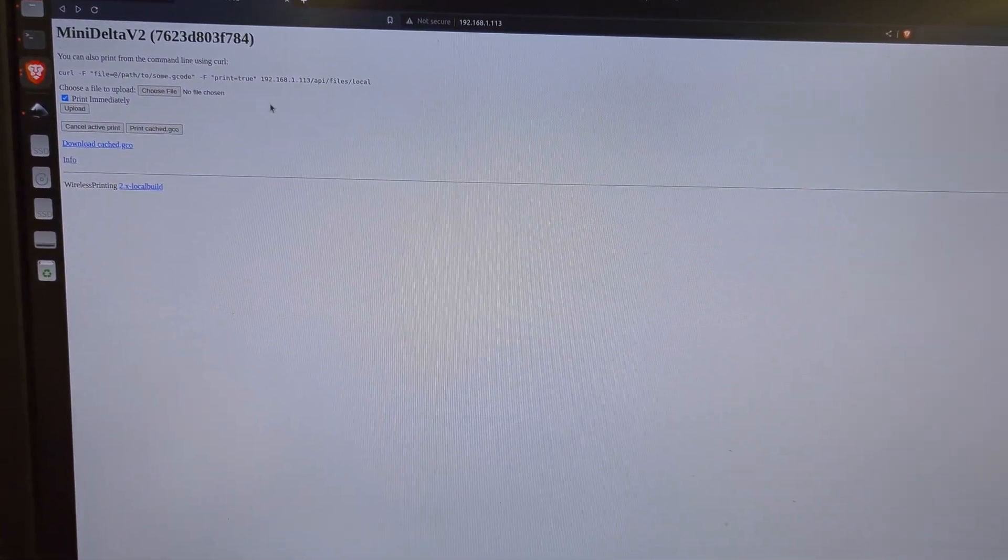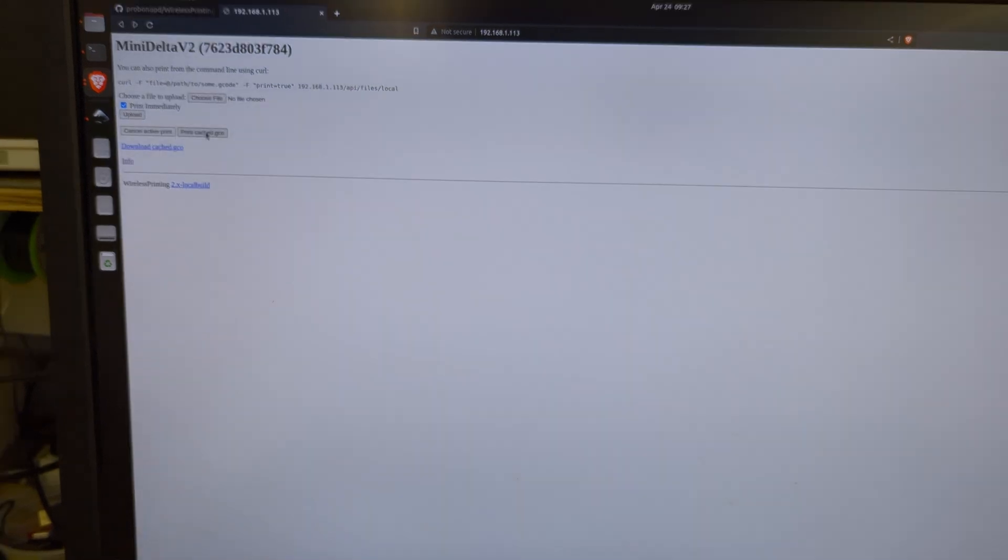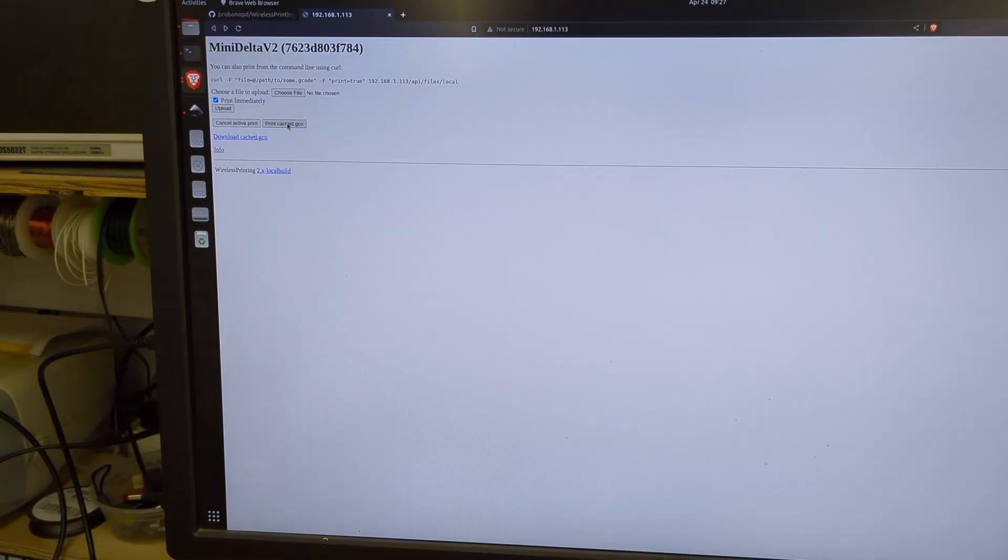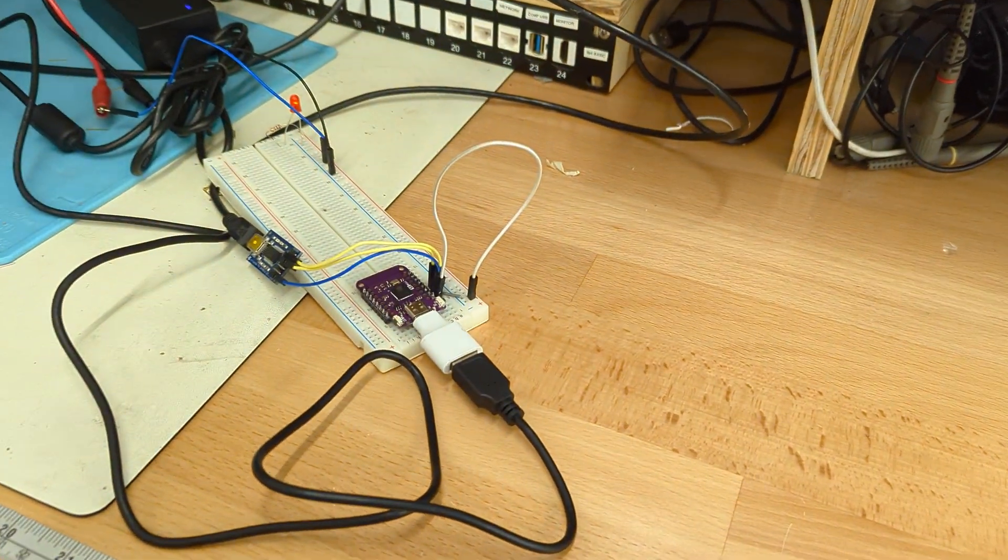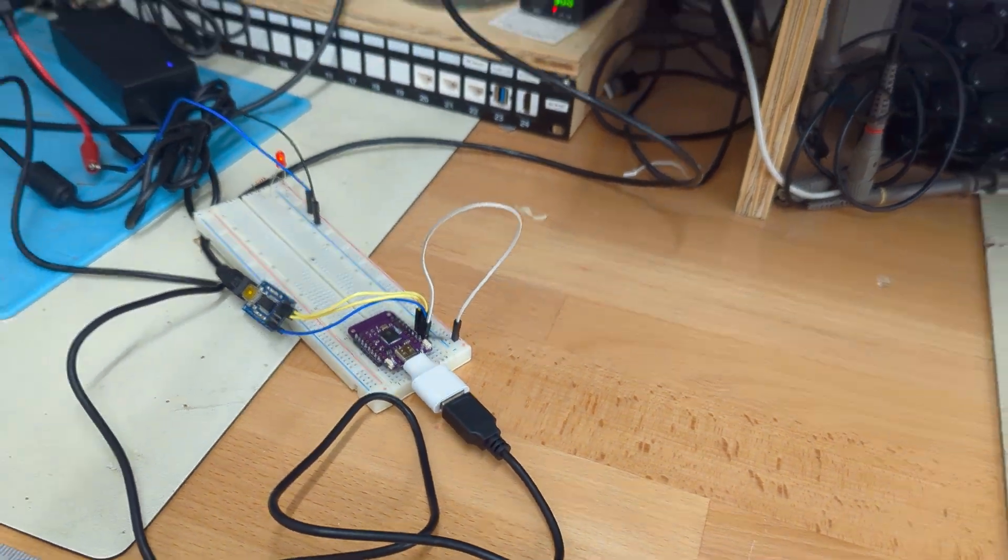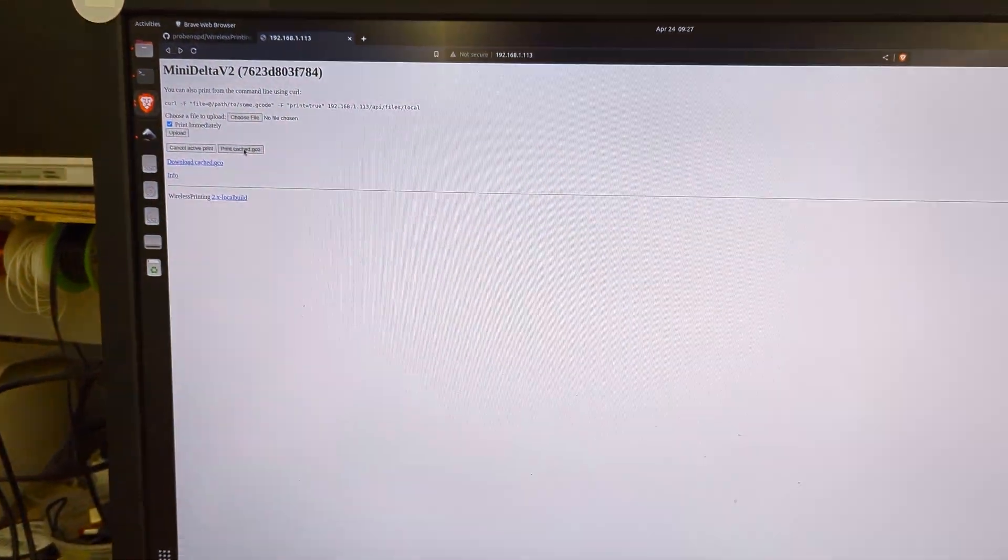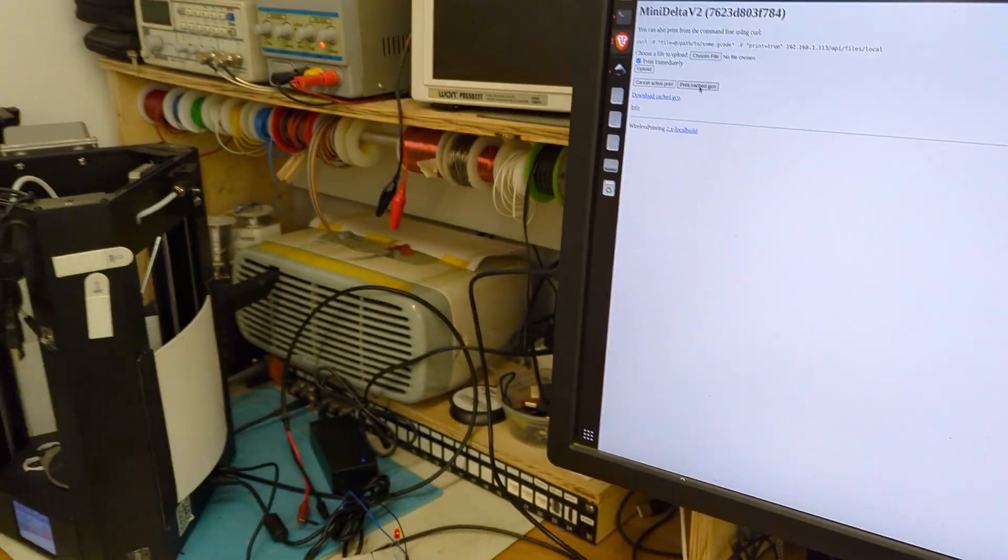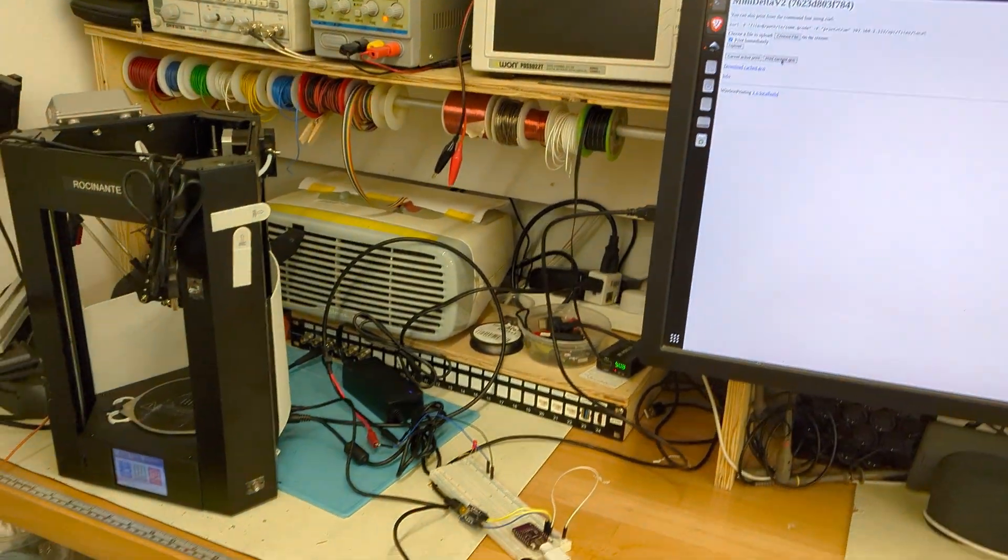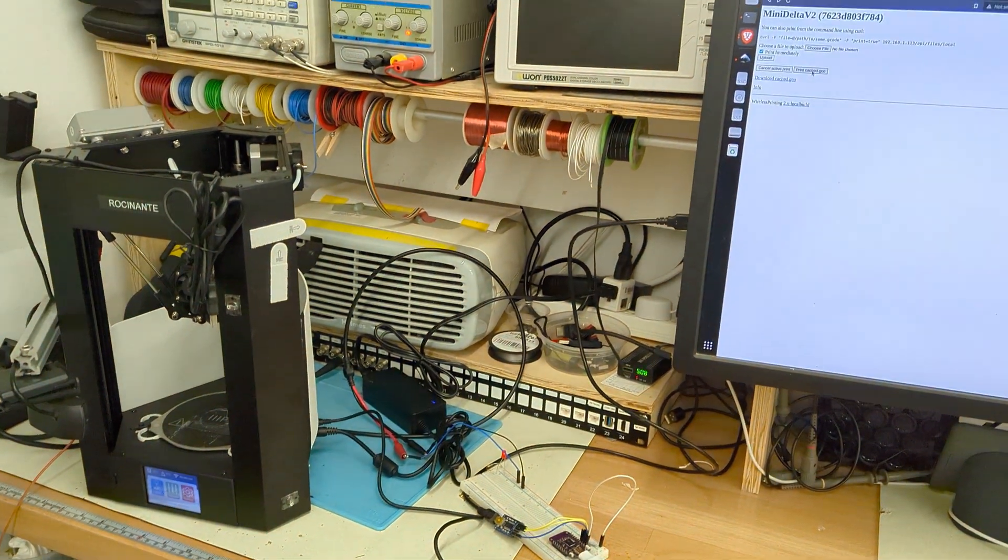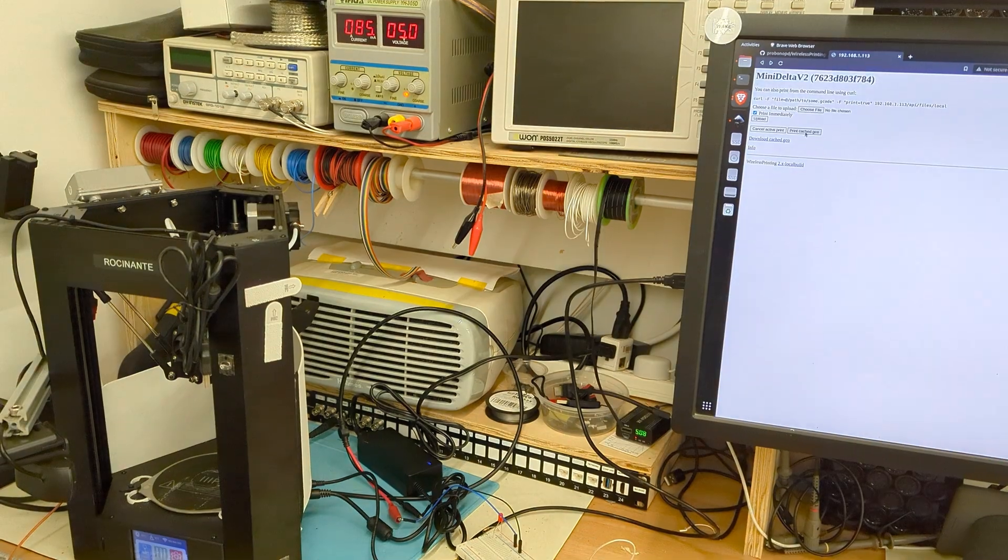I've previously uploaded a simple G-code file just with the G28 homing command. That's actually on the spiffs, the embedded flash file system on the chip. So if we press this button, we should actually get to see the printer home itself.